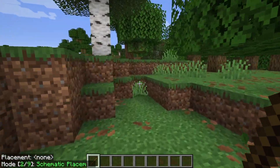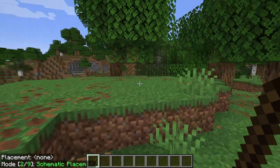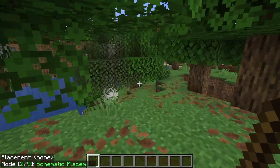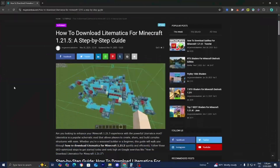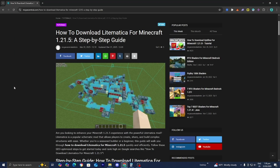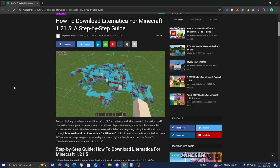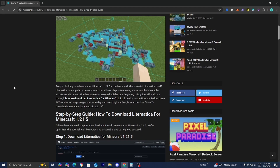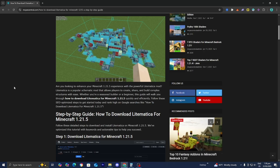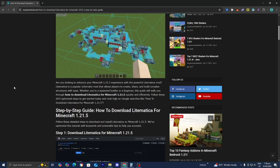In this video, I'm going to show you how to download Litematica for Minecraft 1.21.5. The first thing you want to do is go to the link in the description down below or in the pinned comment. It is going to bring you to a website where it will provide you with all the files that you will need in order to download Litematica, and it will also provide you with a written step-by-step guide.